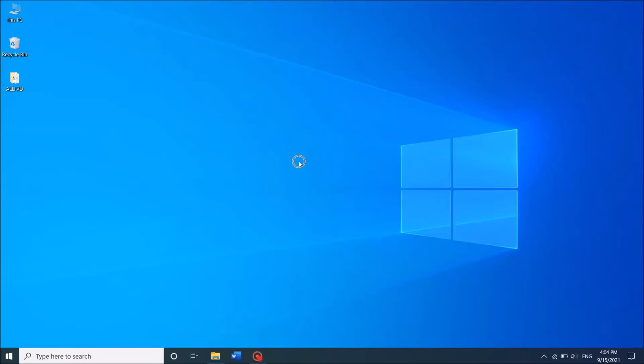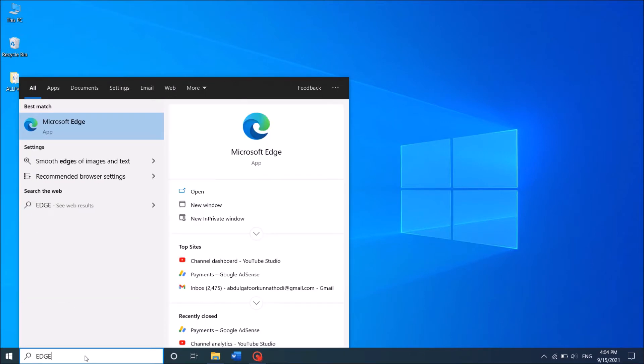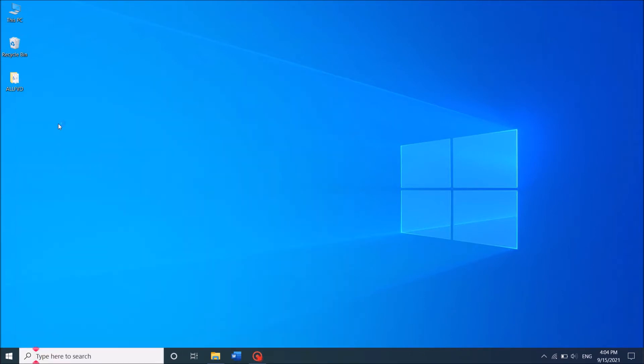To pin a shortcut to a particular website to the Windows 10 taskbar using the Microsoft Edge web browser, follow these steps. First of all, open the Microsoft Edge web browser.